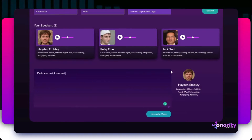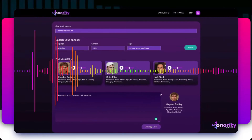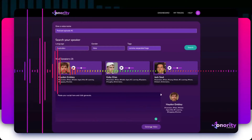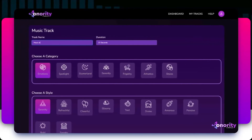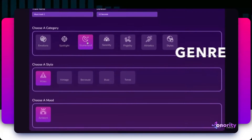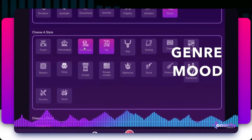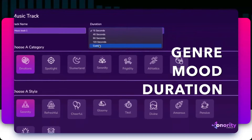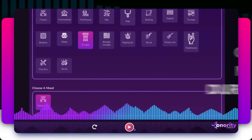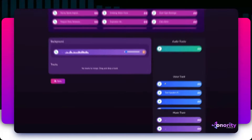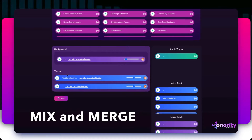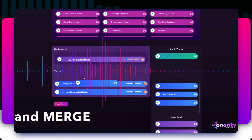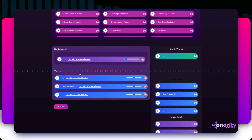Type or paste your script, click generate, and your human sounding voiceover will be ready to download. To generate synthetic music for your videos, pick a genre, mood, and how long you want the music to be, then click generate. Finally, you can mix and merge multiple voiceovers and music tracks together to generate a longer professional audio track to use inside your videos.